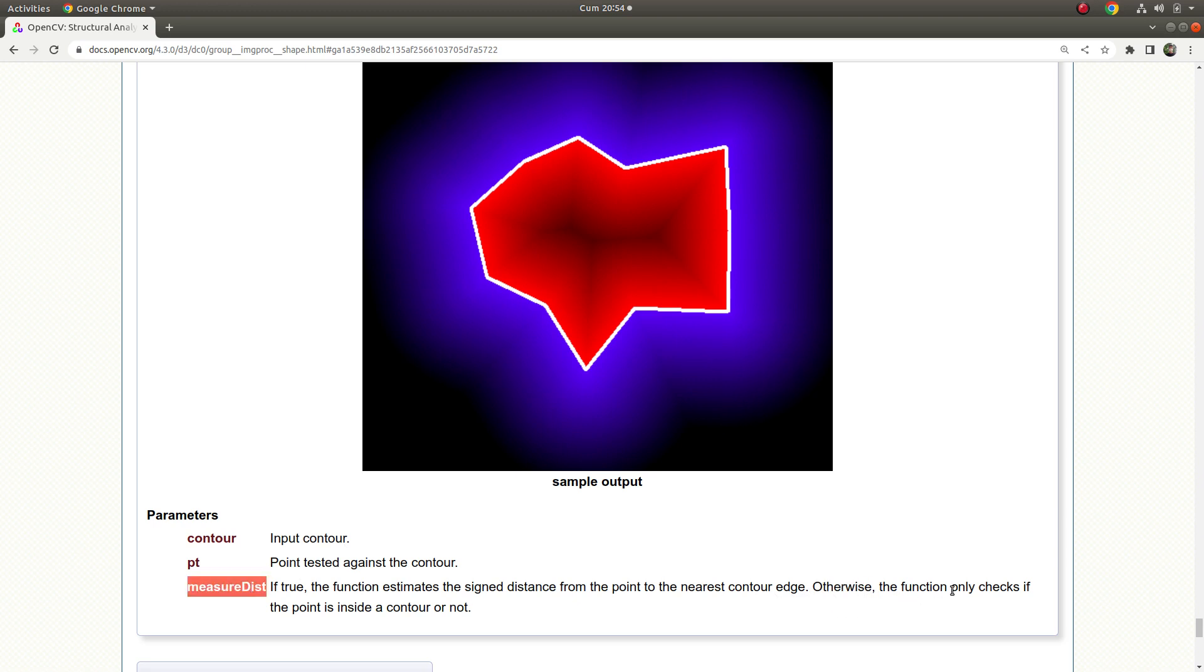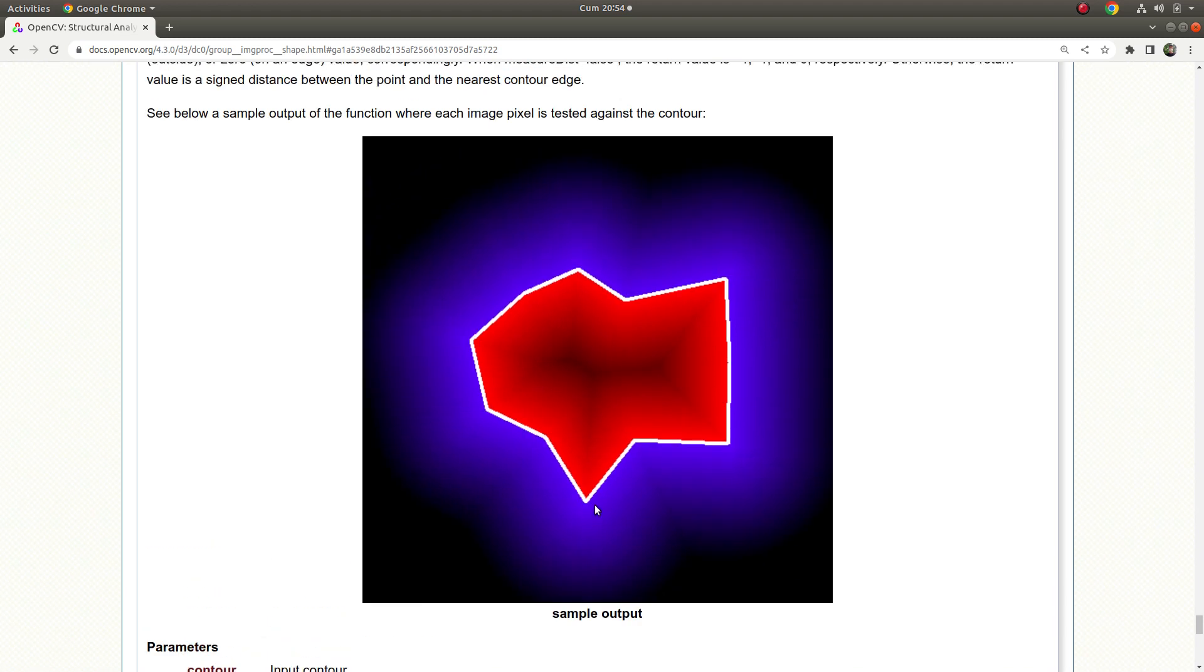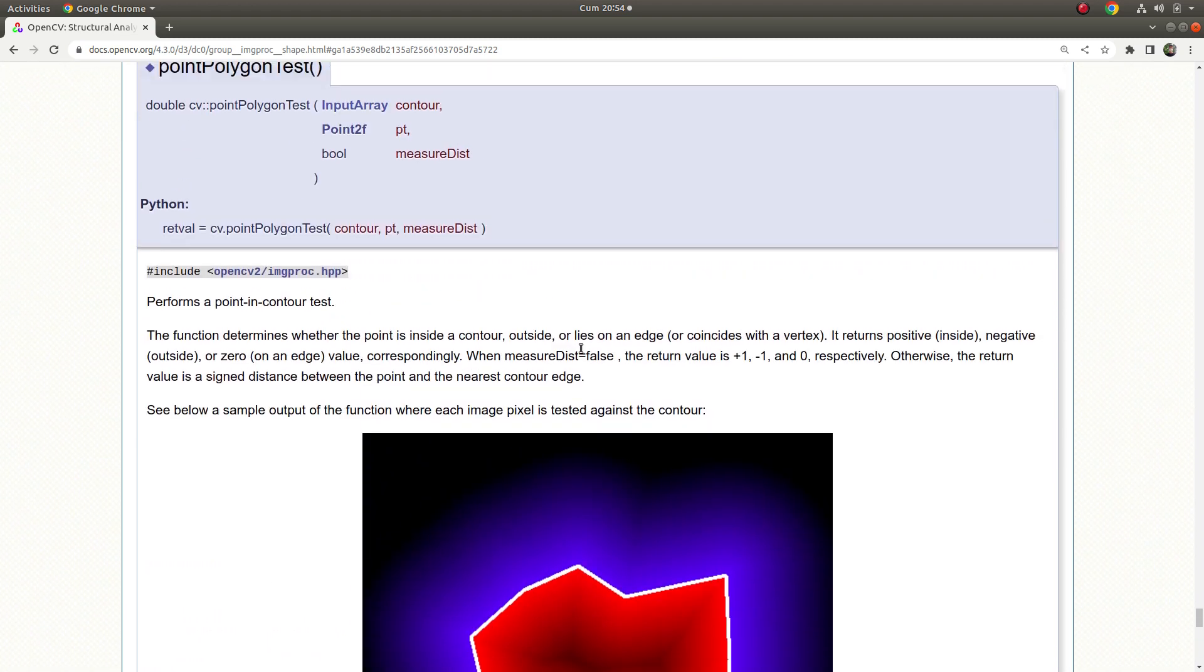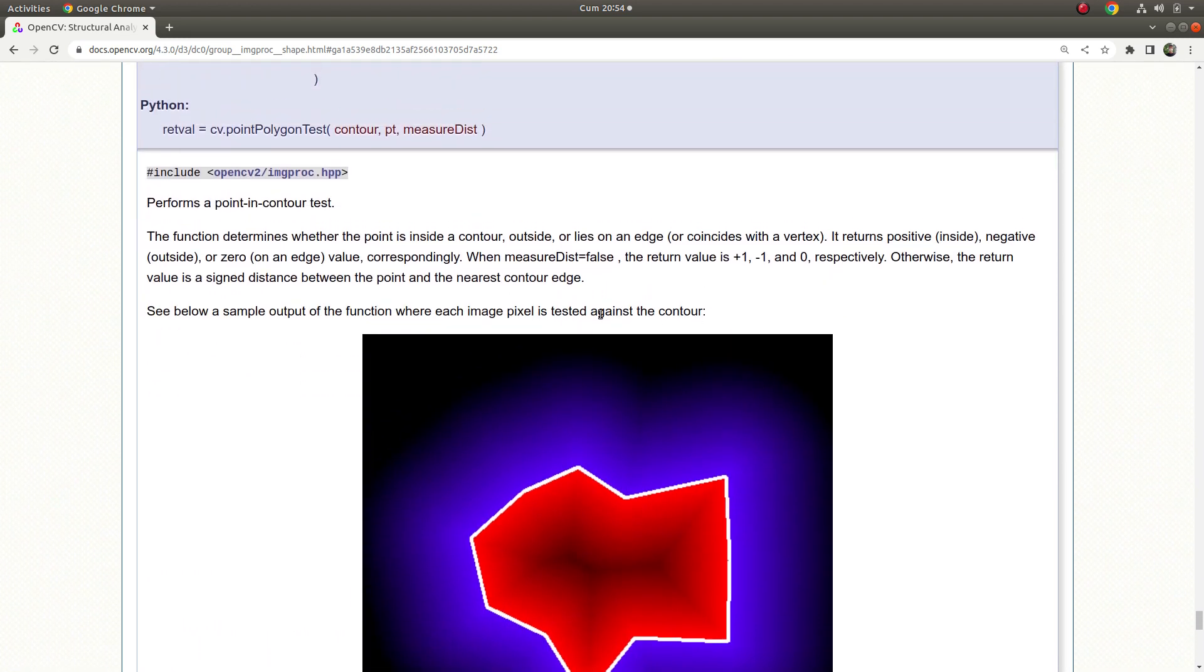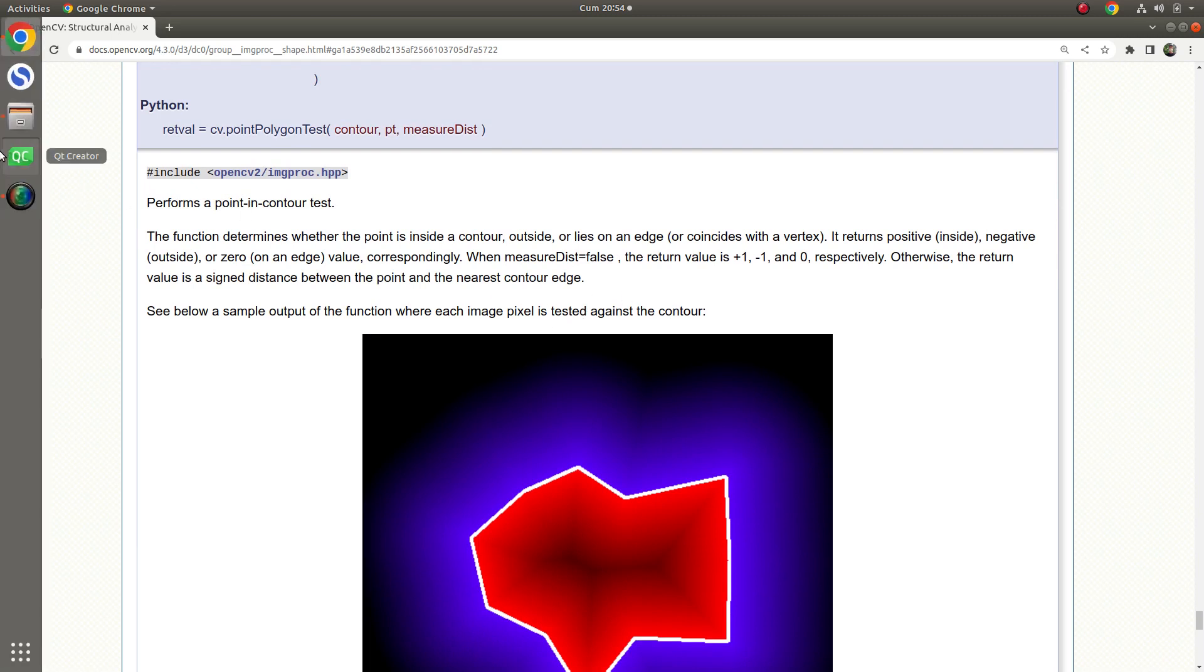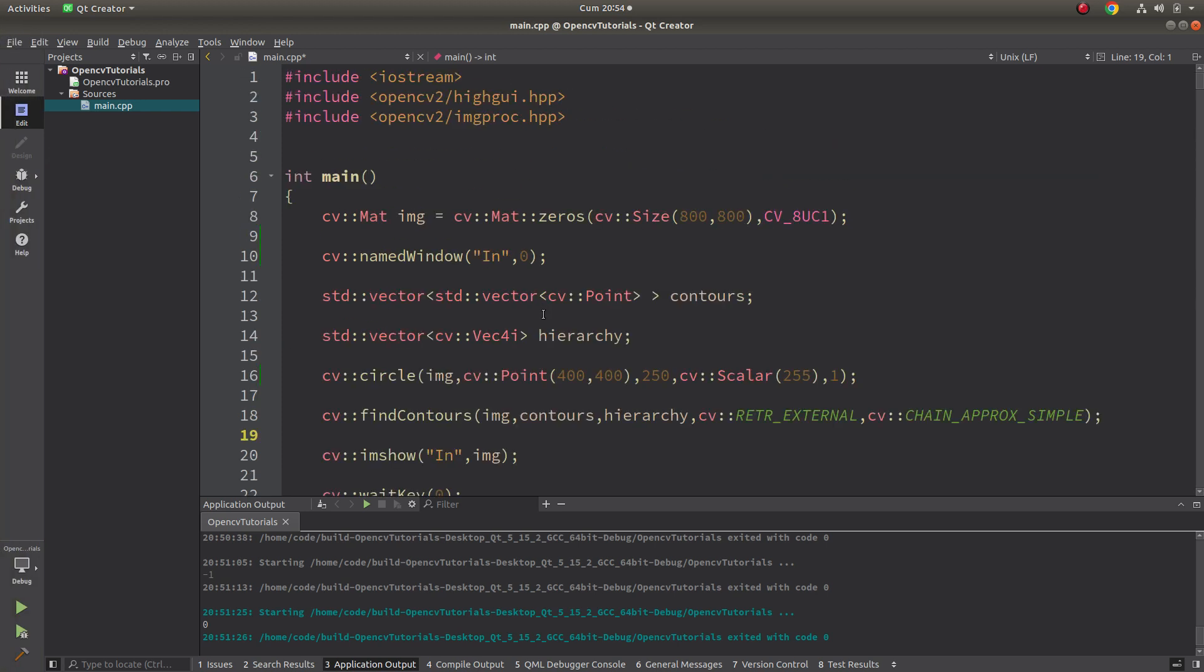Otherwise, if that boolean parameter is false, the function only checks if the point is inside a contour or not. This function is very useful because of this reason - you can check each point's relation to any contour. Let's see in the code part.